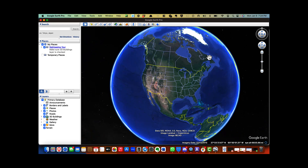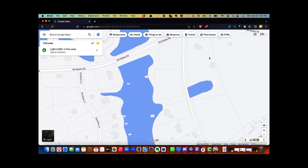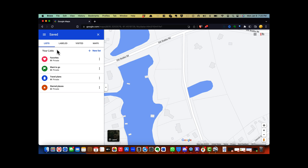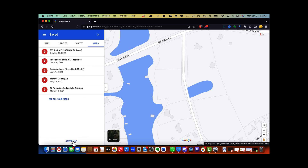I'm going to show you how to add accurate parcel lines for free using Google Maps. I'm going to use this property because of its irregular shape. Step 1: double click on the property and copy the address or GPS coordinates. Step 2: click on the three horizontal lines to bring up the menu and select 'Your Place.'